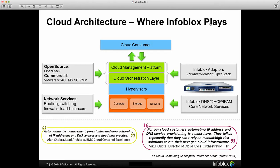This demo is going to cover integration between Infoblox, OpenStack, and Cisco's APIC, Application Policy Infrastructure Controller, as part of Cisco's ACI, or Application Centric Infrastructure Solution.